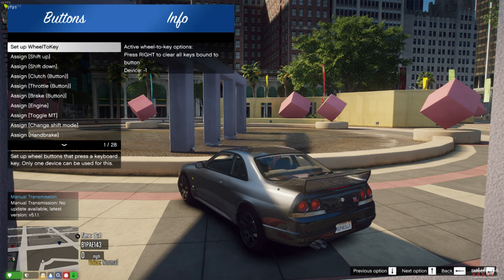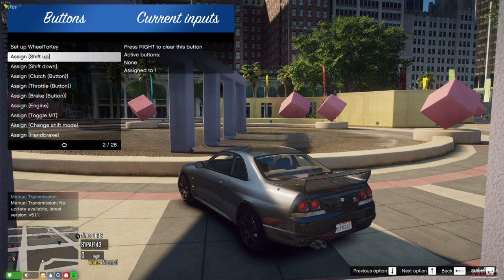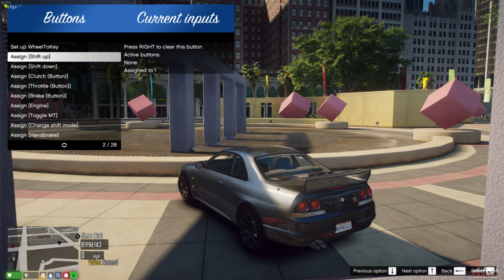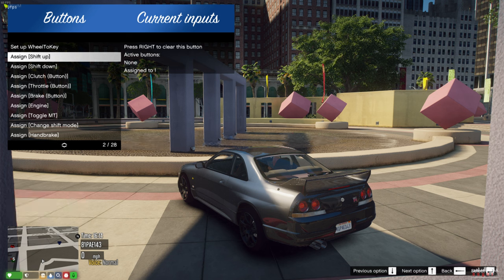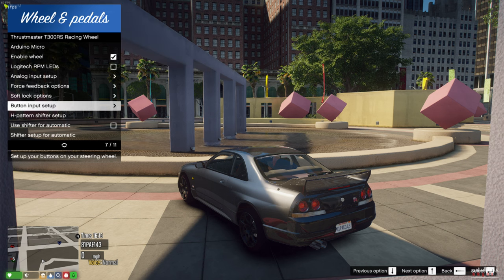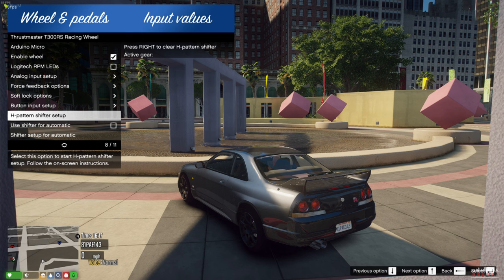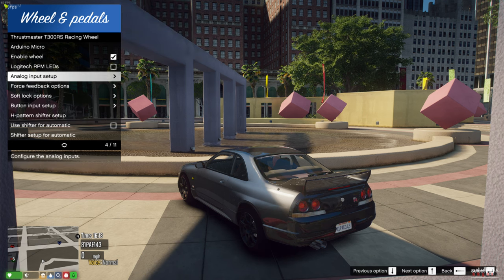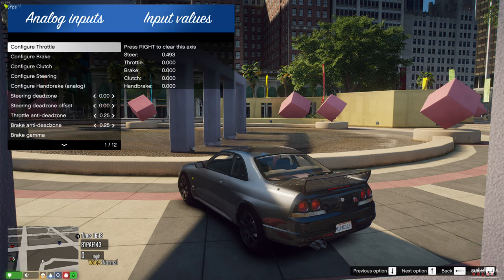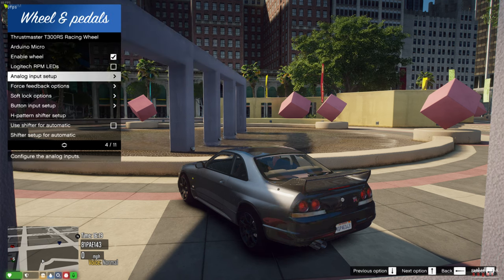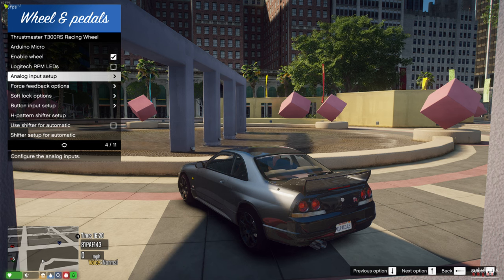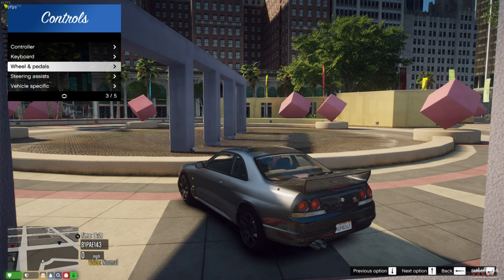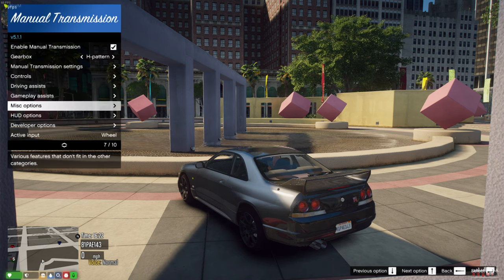Go to the button input setup. You're going to assign all this. Press the right arrow key to clear it, click it to set a new button. Everything's in here. You can do your shifters, automatics, the analog input setup, configure the brakes, configure all your setup.